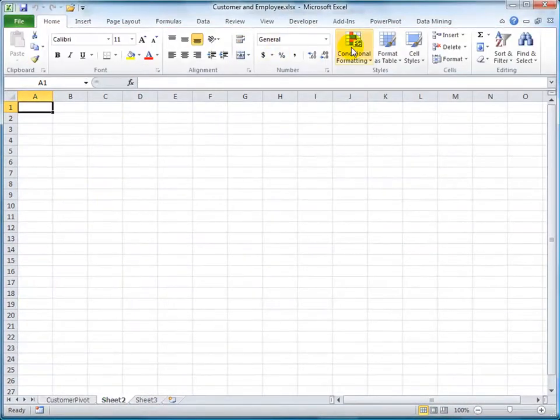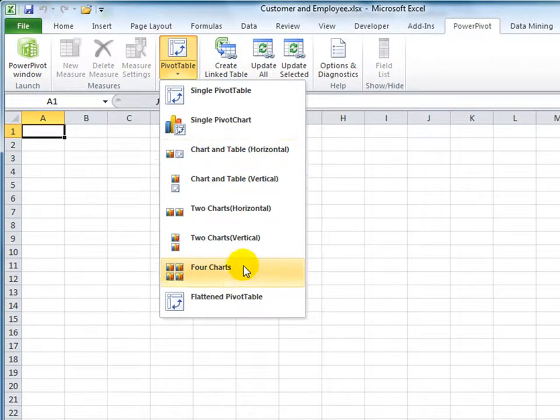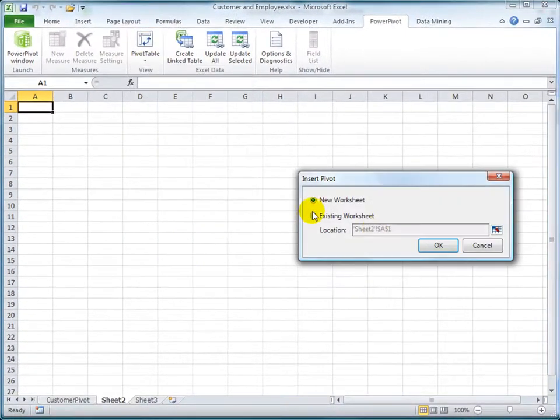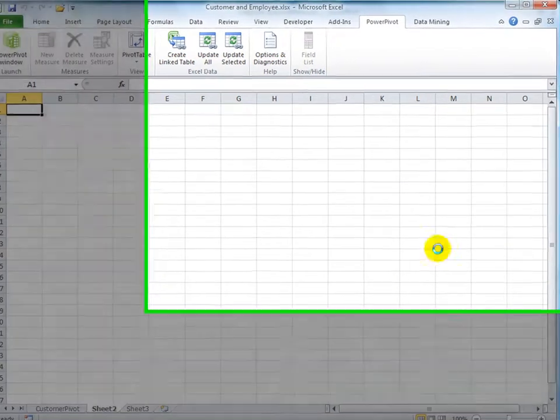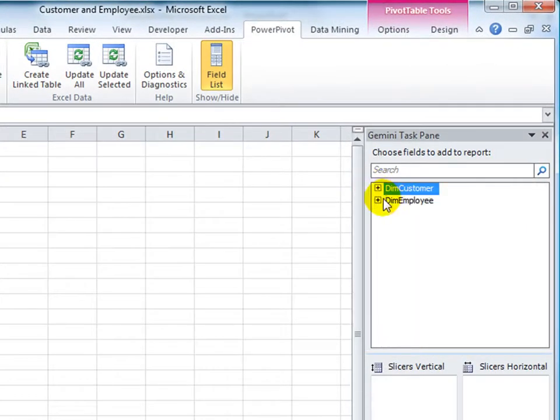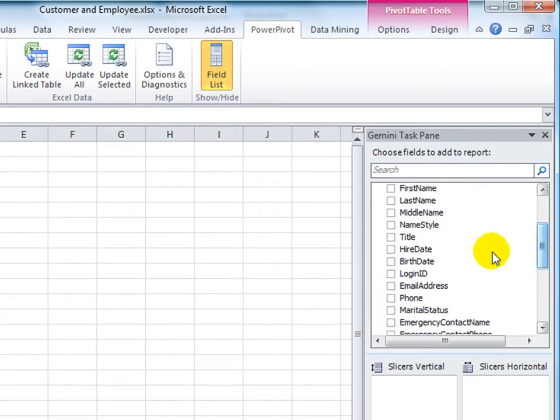I have a Customer tab, and now I'm going to go to an Employee tab. I'm going to do a similar exercise. I'm going to build this second pivot table based on only one table from the original PowerPivot area.